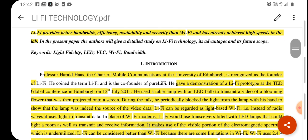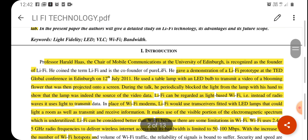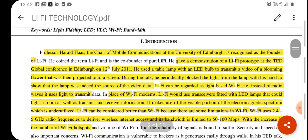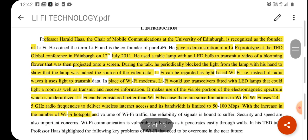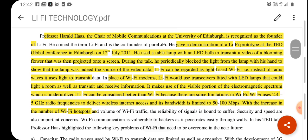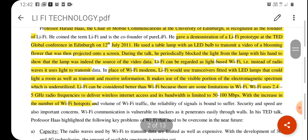The speed provided by Li-Fi technology is in the range of gigabits per second, which is hundreds of times higher than the speed provided by Wi-Fi technology. It was first invented by Professor Harald Haas, who is the chair of mobile communications at the University of Edinburgh, and he is recognized as the founder of Li-Fi. He gave a demonstration of the Li-Fi prototype at the TED Global Conference in Edinburgh on 12th July 2011.